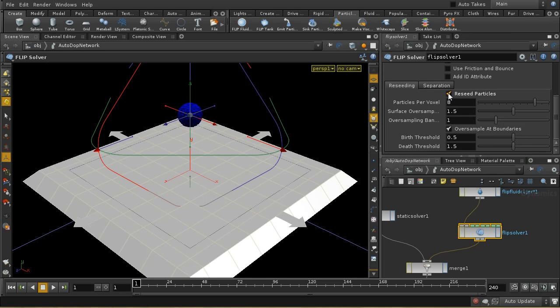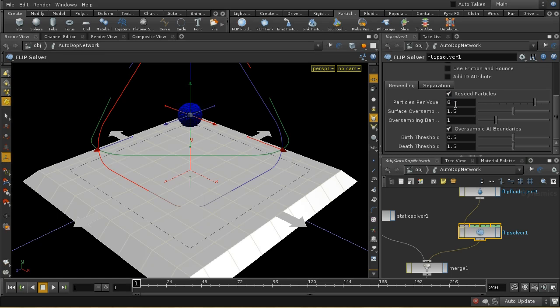Re-seeding increases the number of particles in your fluid simulation if the particles become too thinly spread. In this default setup, the voxel grid — the grid being used to produce the field part of the simulation — is expecting to find eight particles in each voxel. If it finds less than that, it'll start adding some, and if it finds many more than that, it'll start taking some away.